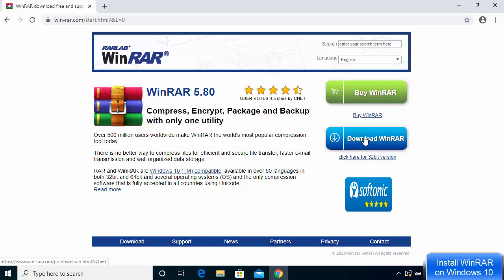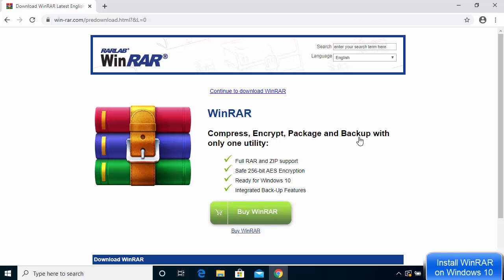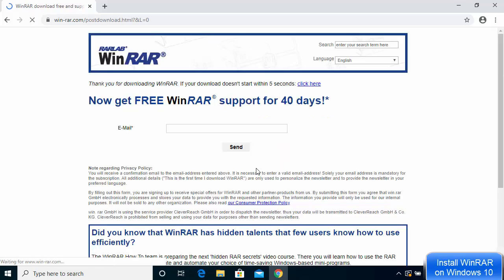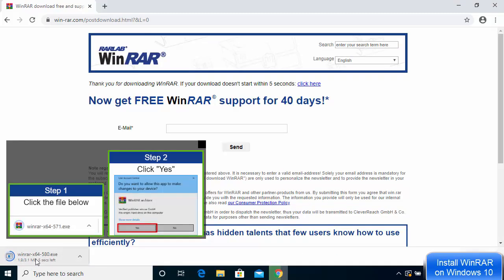You'll see a Download WinRAR button — click on it. On the next page you'll see options to buy WinRAR or download WinRAR for free. If you use the free version, it will occasionally prompt you to buy it, but if you're prepared to ignore that warning you can use WinRAR forever. Click on Download WinRAR, not the buy button.